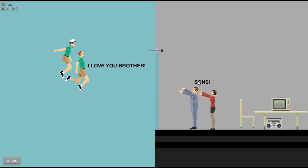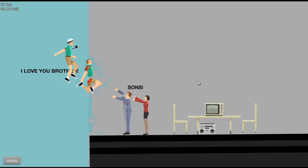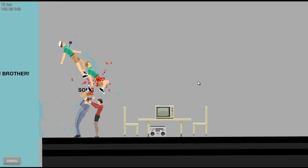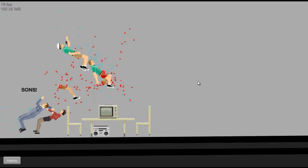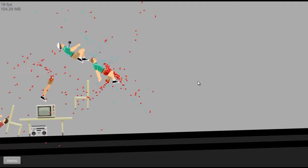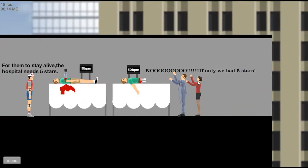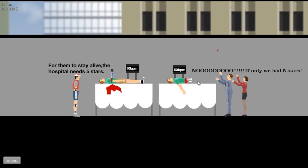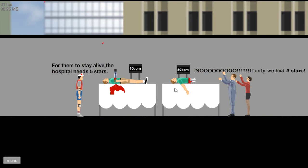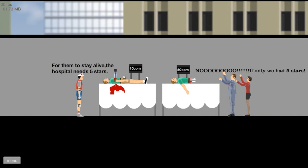What the fuck? I love you brother. He still died. Oh shit, well I'm dead. What the hell? For them to stay alive, the hospital needs five stars. Ten beats per minute, fifty beats per minute. Oh, if only we have five stars.